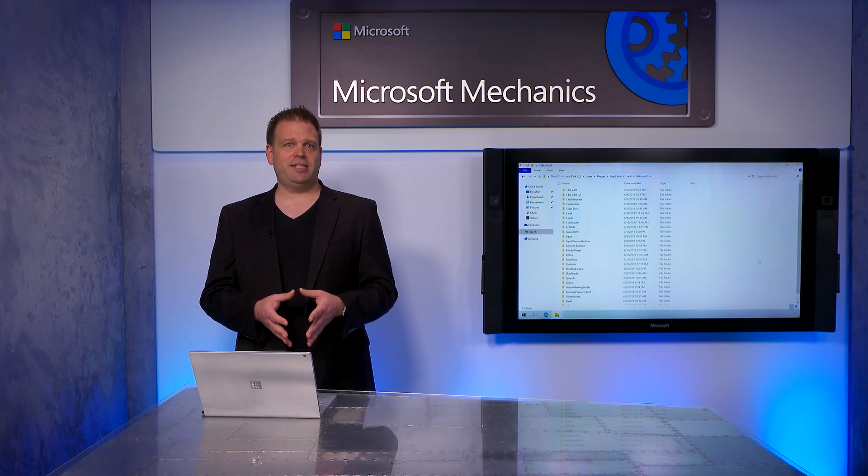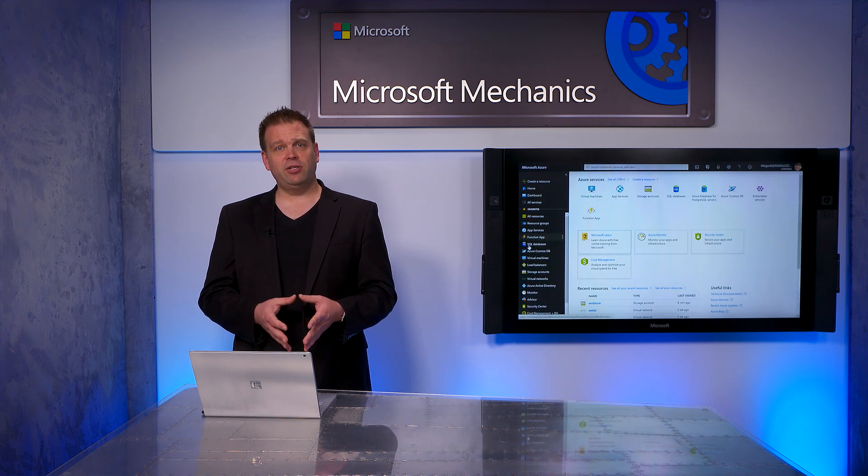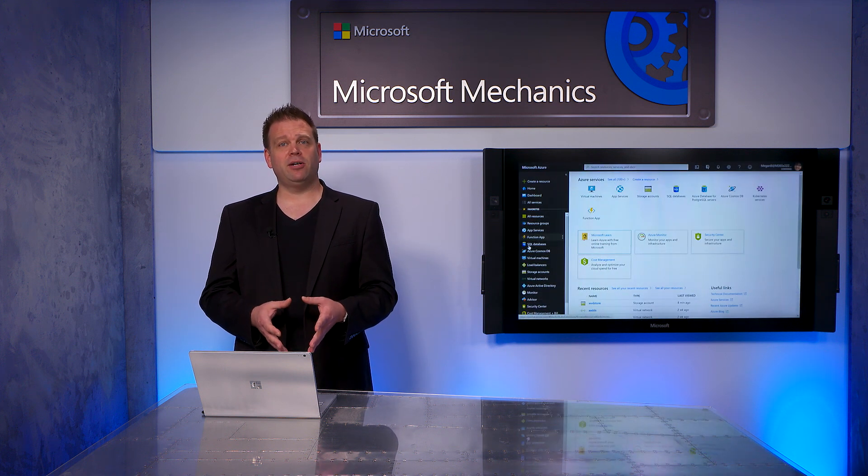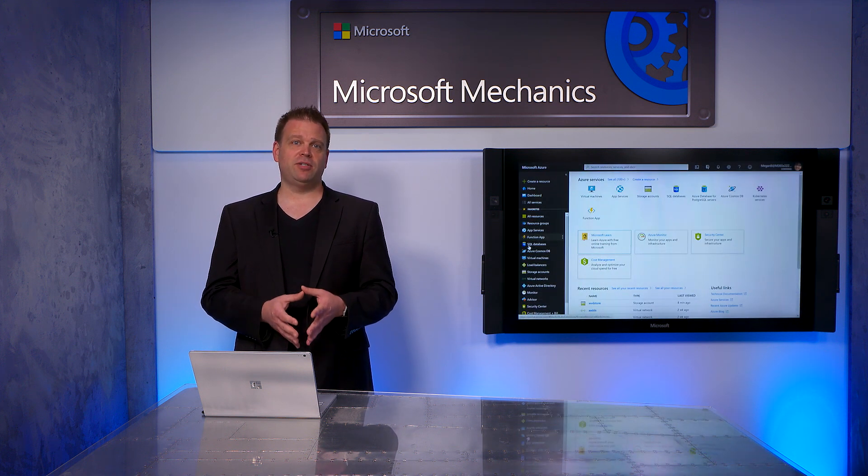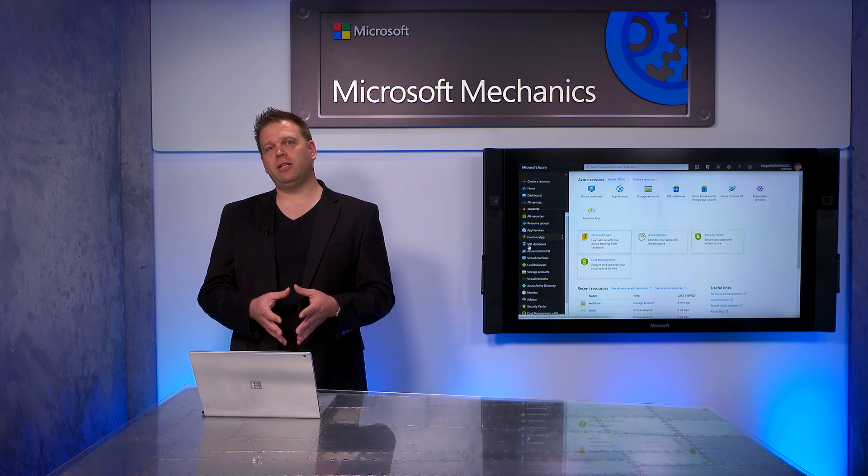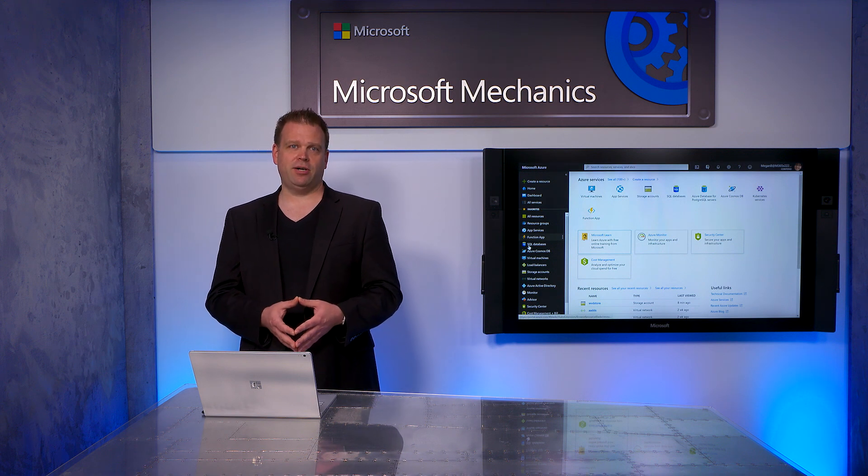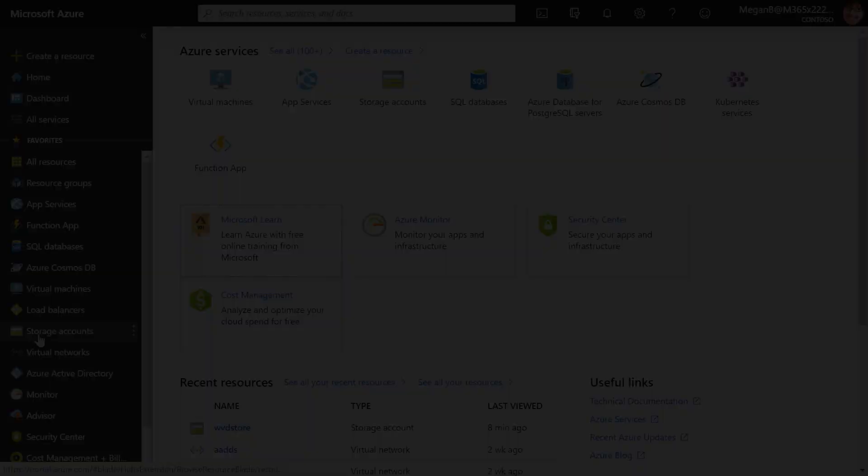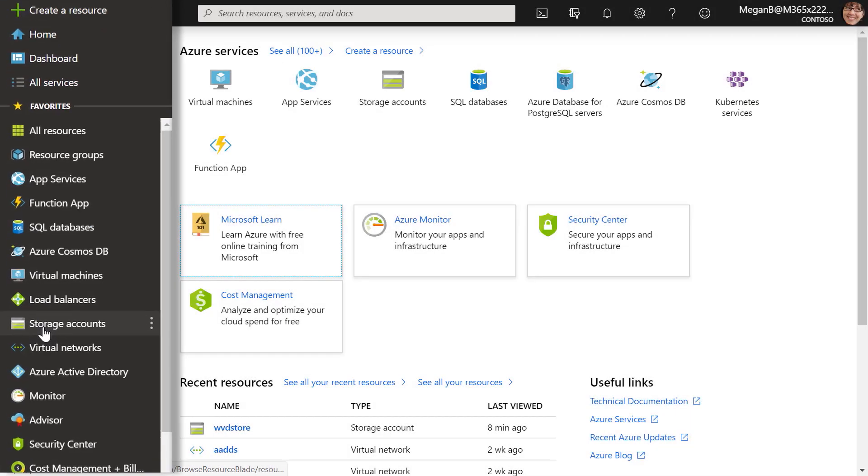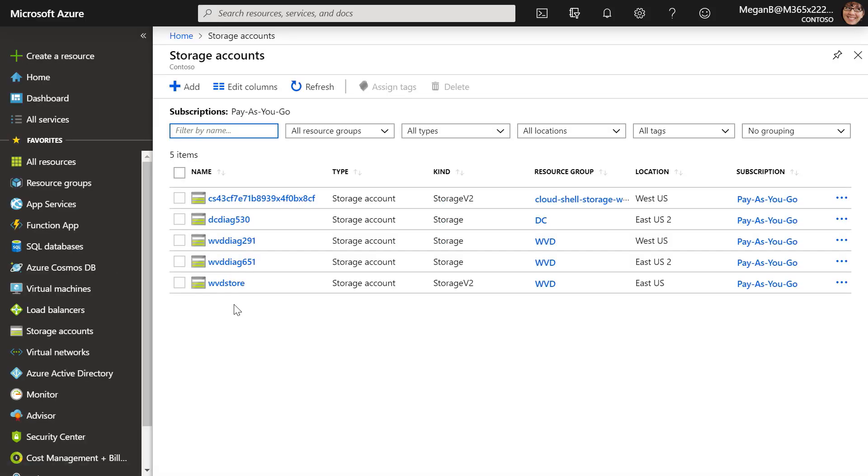I'm going to show you the steps to get this all configured for our users, and remember that you're going to need your Windows Virtual Desktop tenant running along with your host pool before we can get started. First, we're going to create a storage account that will store our user-assigned VHD files that we're going to use with FSLogix profiles. To do that, we're going to go into our Azure portal and create our storage account, and I'll click the Add button.